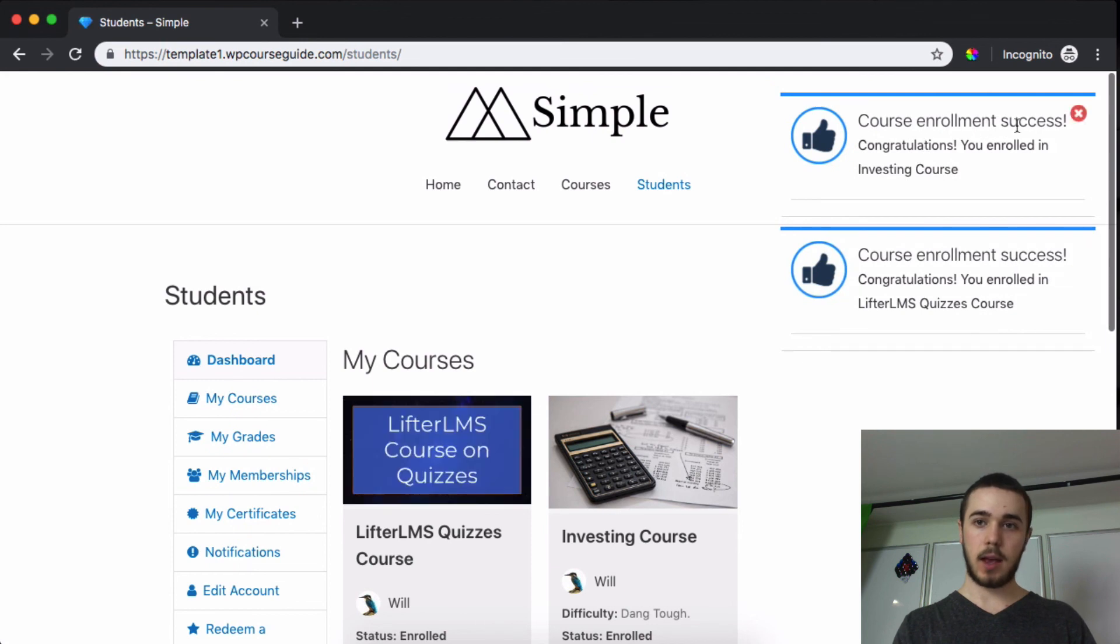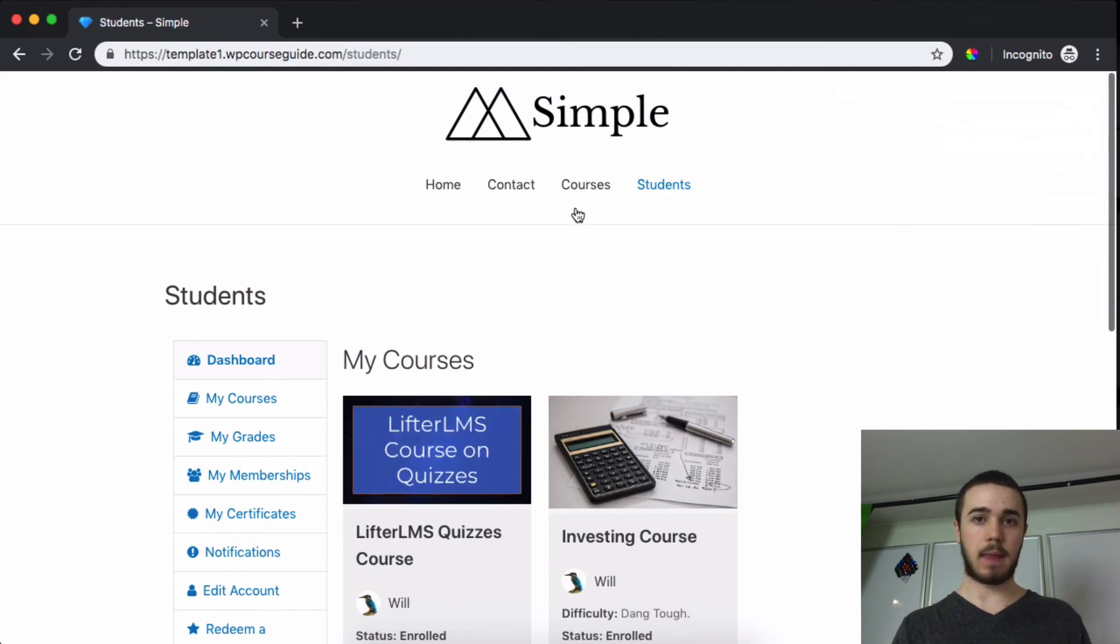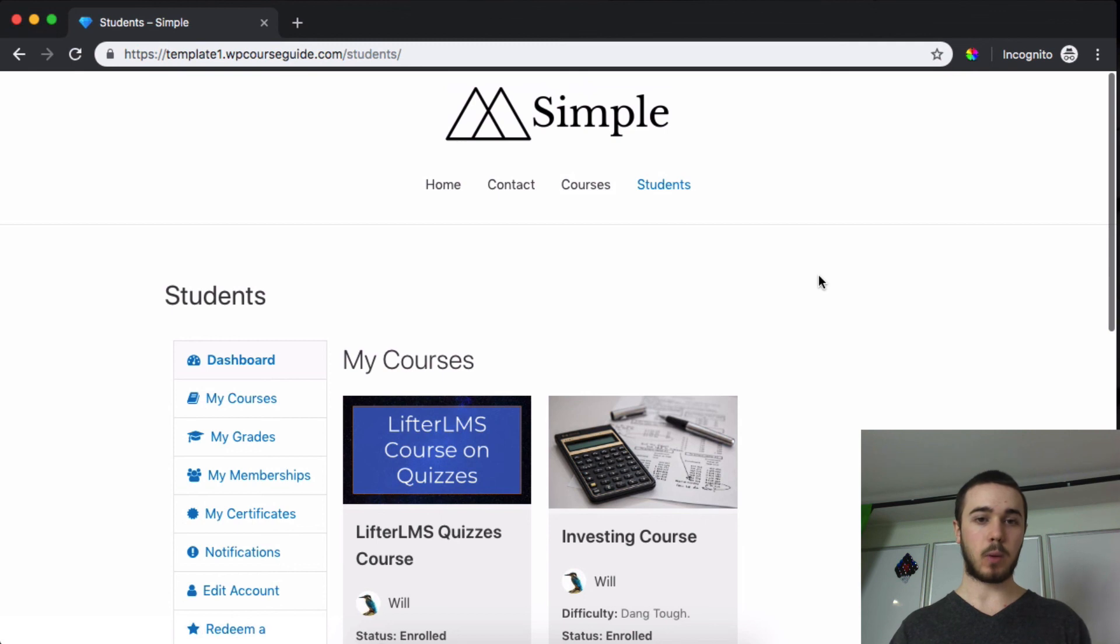Awesome, so now I've enrolled in these two courses and that's how the voucher code system works. This has been Will Middleton, thanks for joining me and I'll see you in the next video.